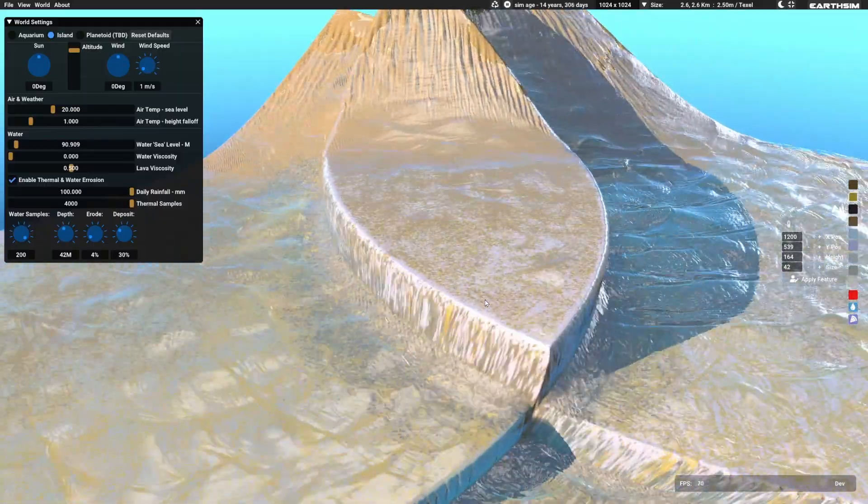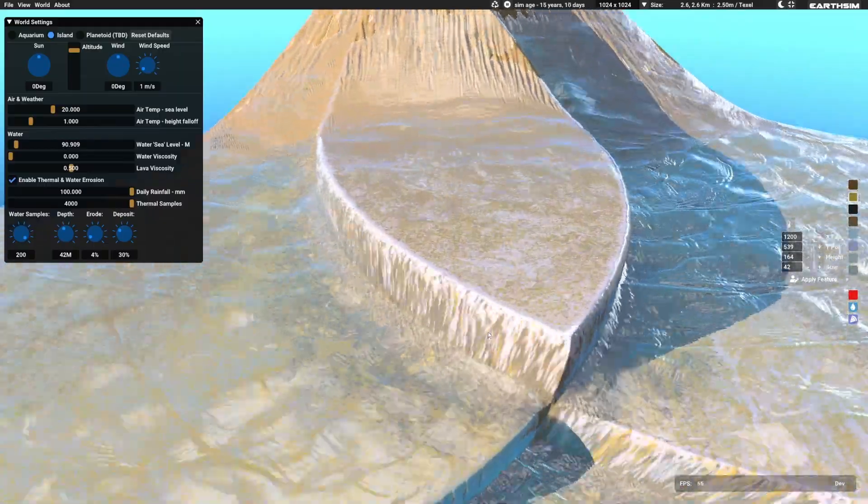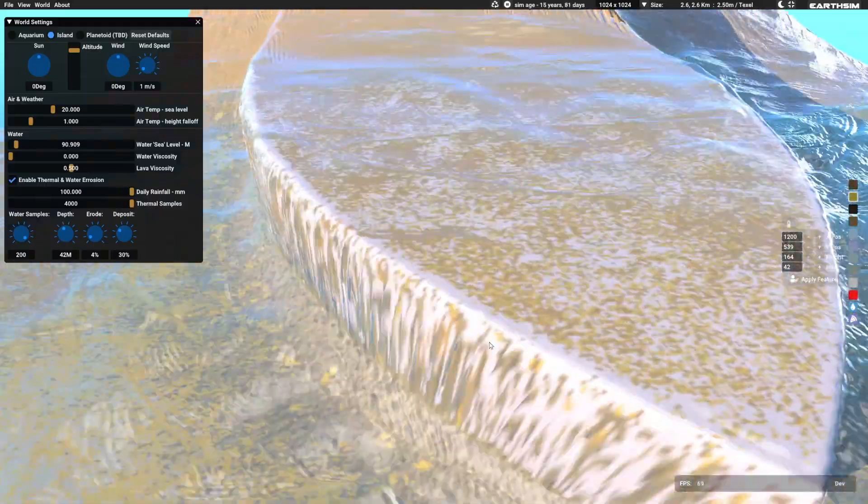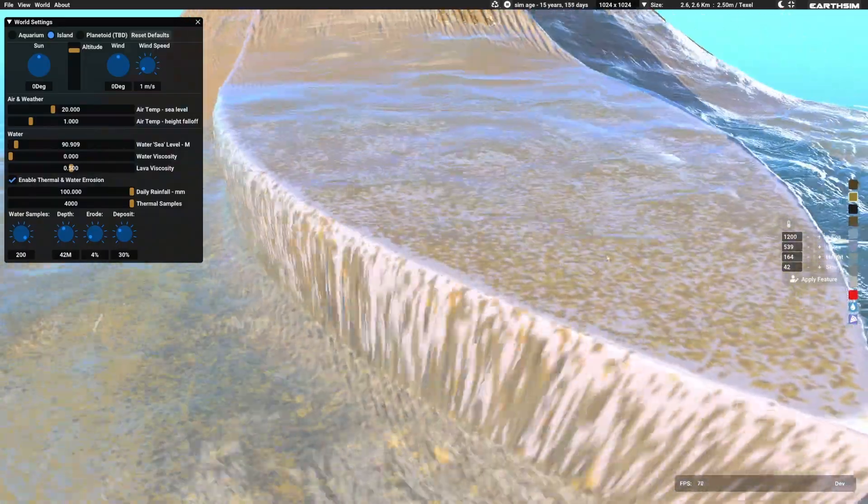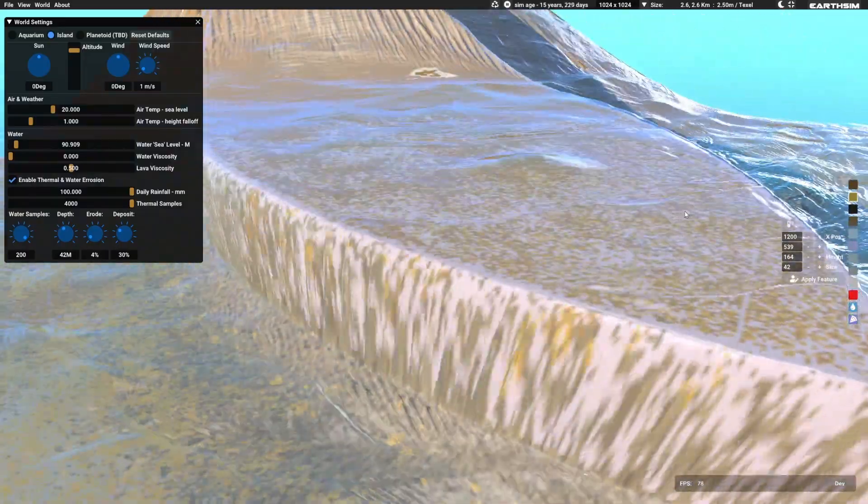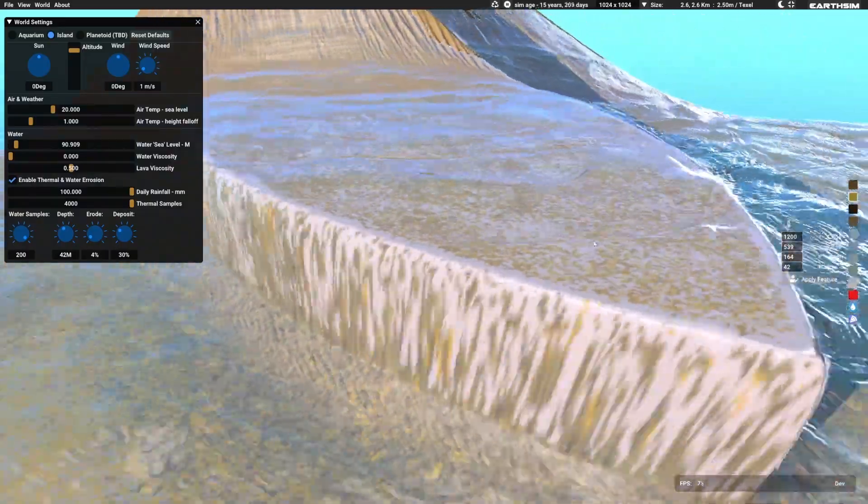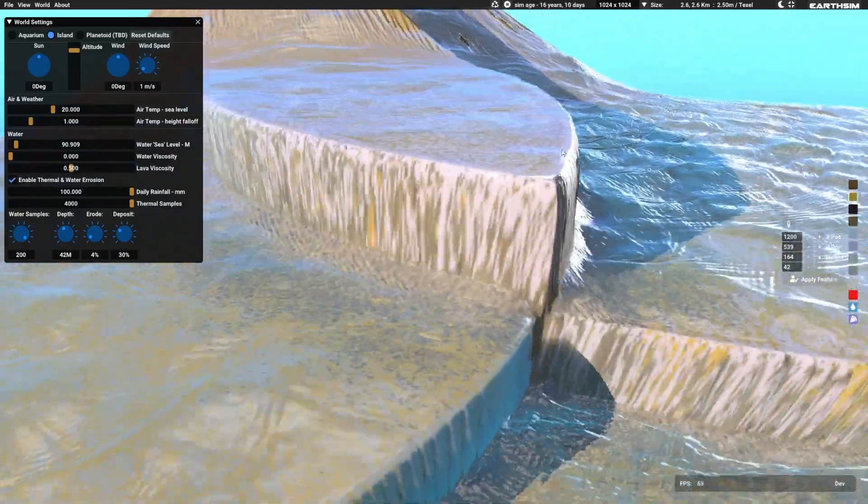And the gravel's the dark color that you see pouring. So they're both sand and gravel pouring off that edge as it's eroding.